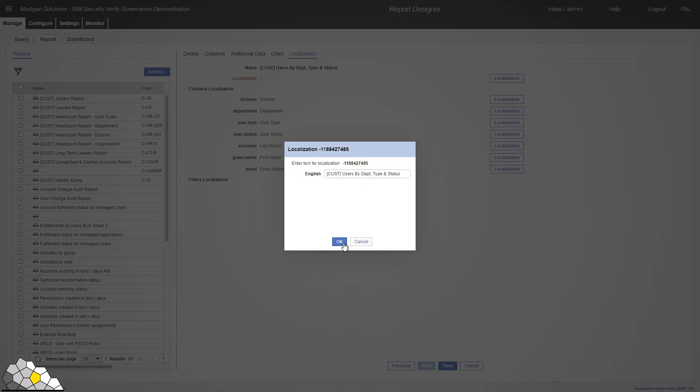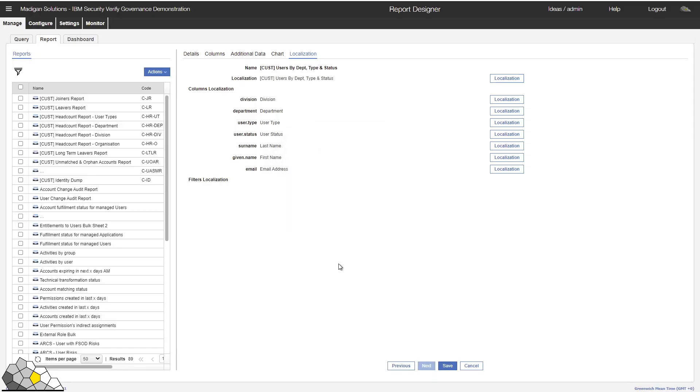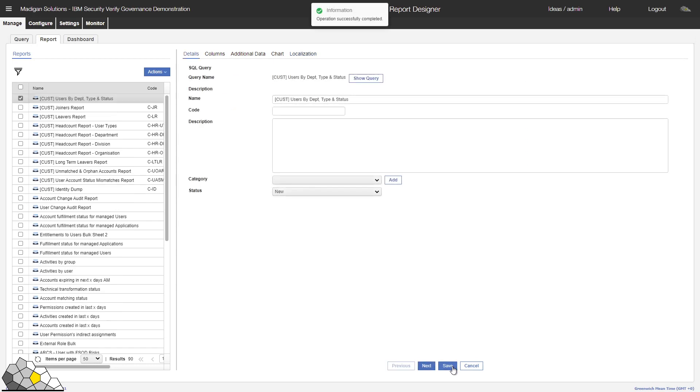So let's localise our report name. I'll just leave it with the CUST prefix. That seems acceptable to me for now. We've now created a query and defined what a report should look like based on the data returned by that query.